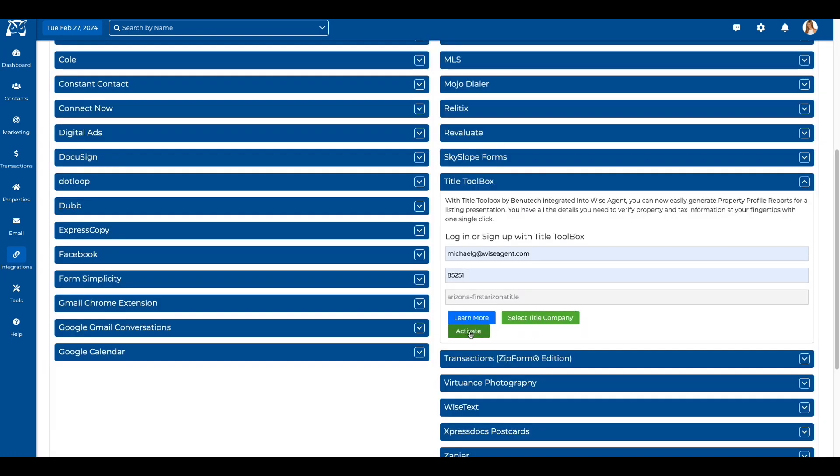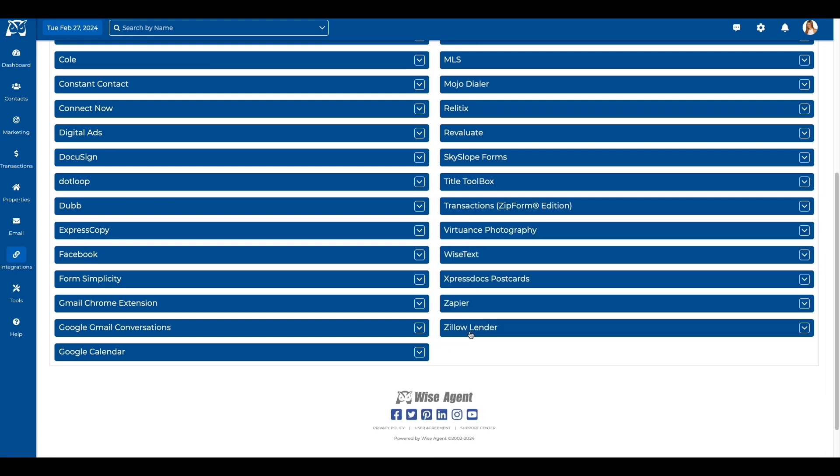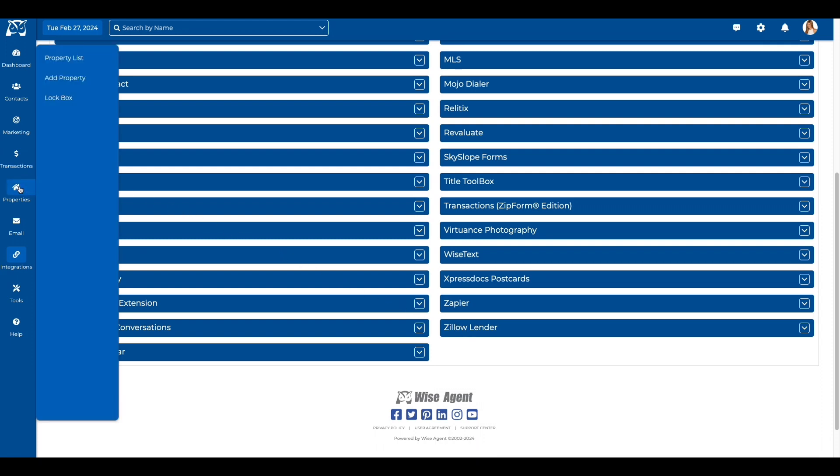If there are no Title Companies in your area working with Title Toolbox, you can choose Benutech and we will still be able to receive all the information. As soon as the Title Companies in your area start using Title Toolbox, you can switch over to them.